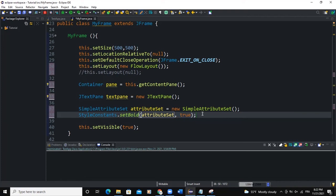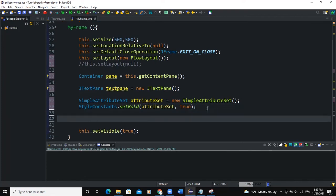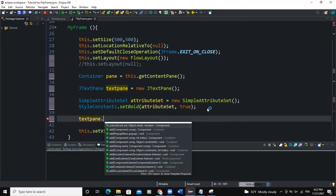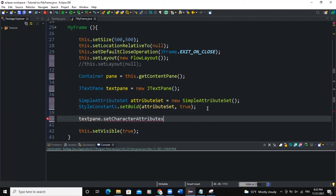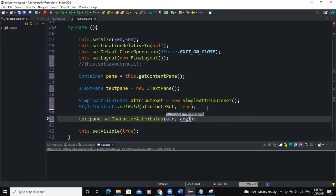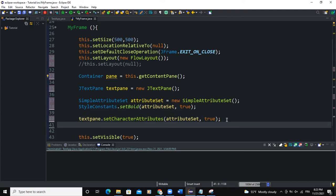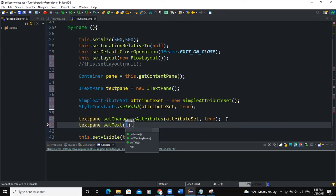So now I'm going to add some more attributes before adding text. I will say textPane, that's the name we gave to the text pane, setCharacterAttribute. Make sure you put 's' at the end. Here what I'm going to do is pass in two arguments: I will say attributeSet, the next parameter will be a boolean value, and I'll say true for example. So now I can set the text of the text pane, so I'll say textPane.setText, and here I'll pass in a string, so I'll say "hello world" like that.